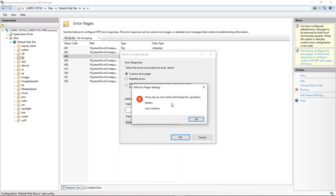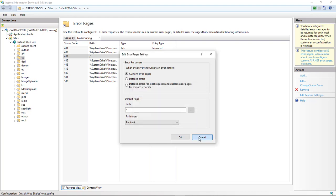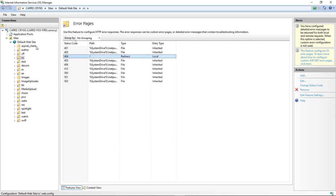Click OK, and we get this error. There is an error while performing this operation, details, lock violation. Click on OK, click on cancel.